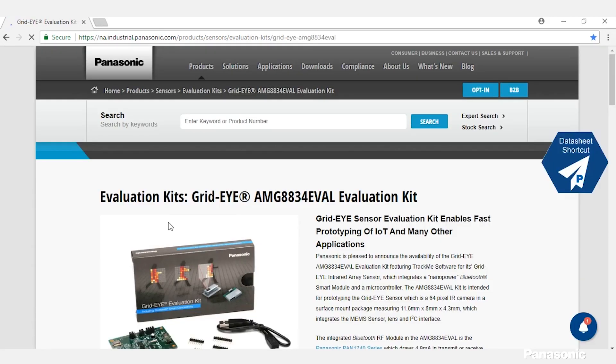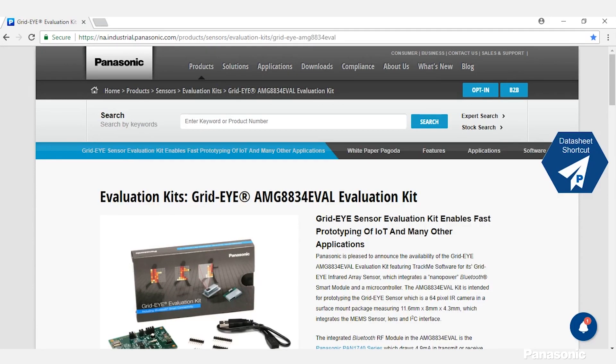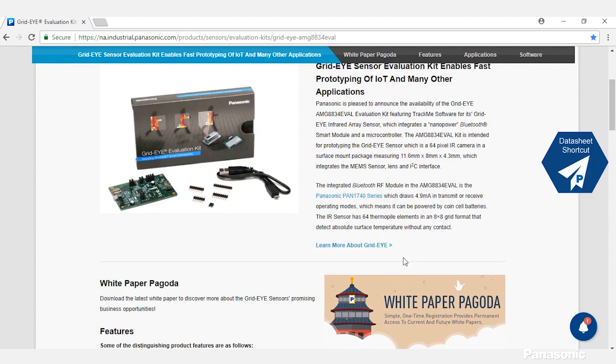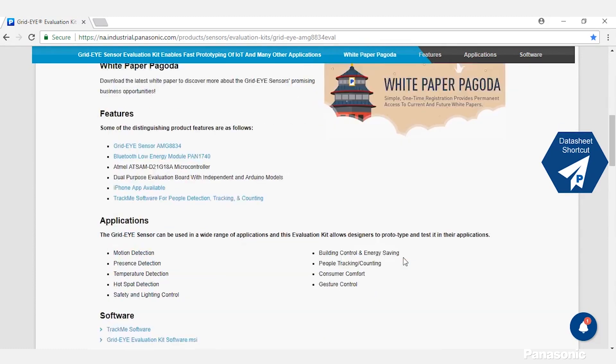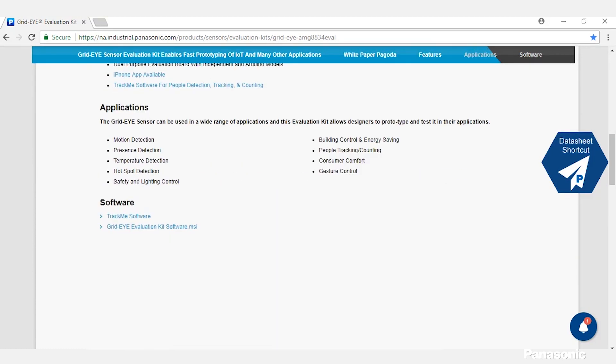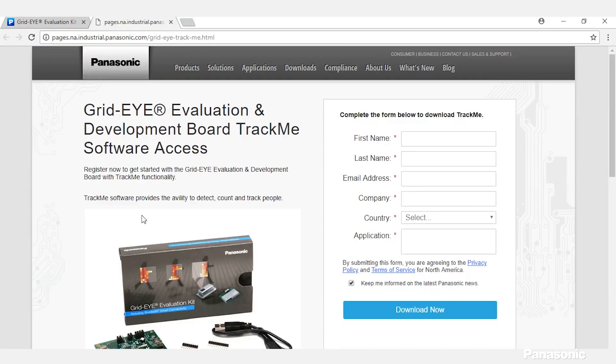Once you're on the Eval page, you'll scroll down to the Software Section and click on TrackMe. Now you'll fill out a form and we'll email you the software.